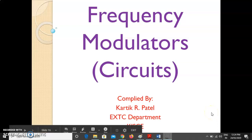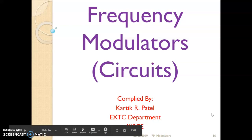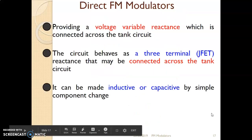In the previous lecture, we studied the varactor diode FM modulator, which is one type of direct FM modulator, where instantaneous frequency deviation is directly proportional to the amplitude of the modulating signal. Now in this lecture, we will continue with another type of direct FM modulator, which is called the reactance modulator.